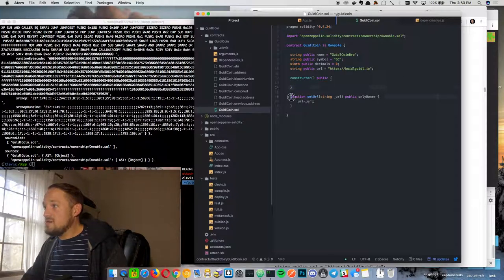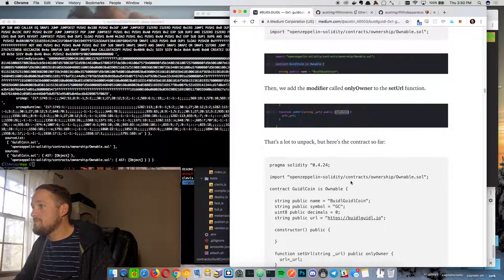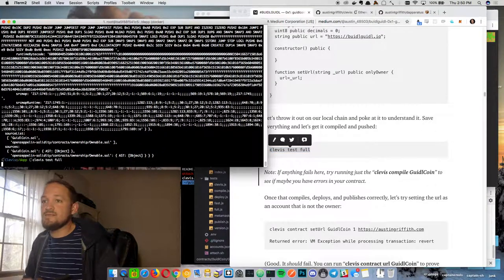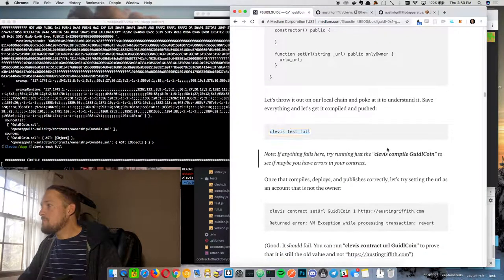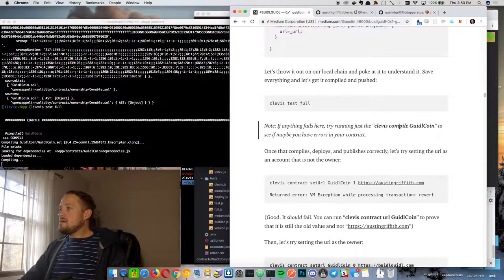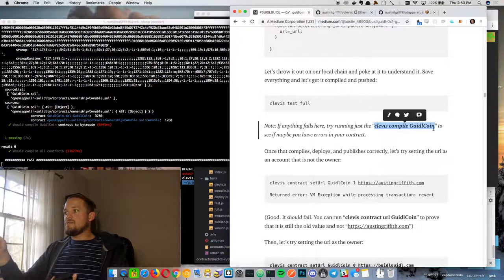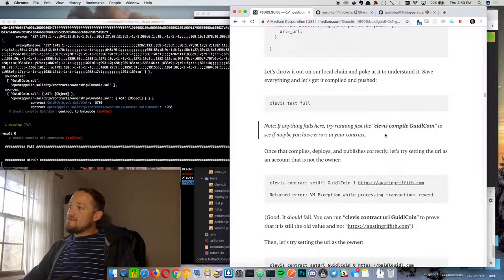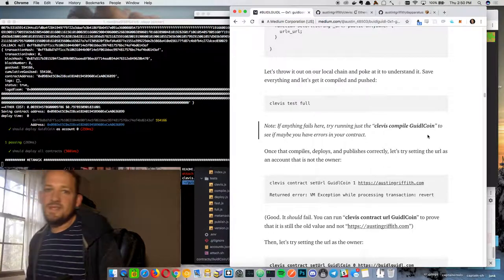So now we're going to set it up so only the owner — the person who deployed the contract — can set the URL. We bring in the `onlyOwner` modifier on this function. You can go back and look at compiled to see what `onlyOwner` is — basically it's just a require that it is the owner. Let's run `clevis test full`. If you run into a problem, do `clevis compile guildcoin` specifically because it gives you more output. The `clevis test full` is like a Mocha test that orchestrates things and will just say this failed.